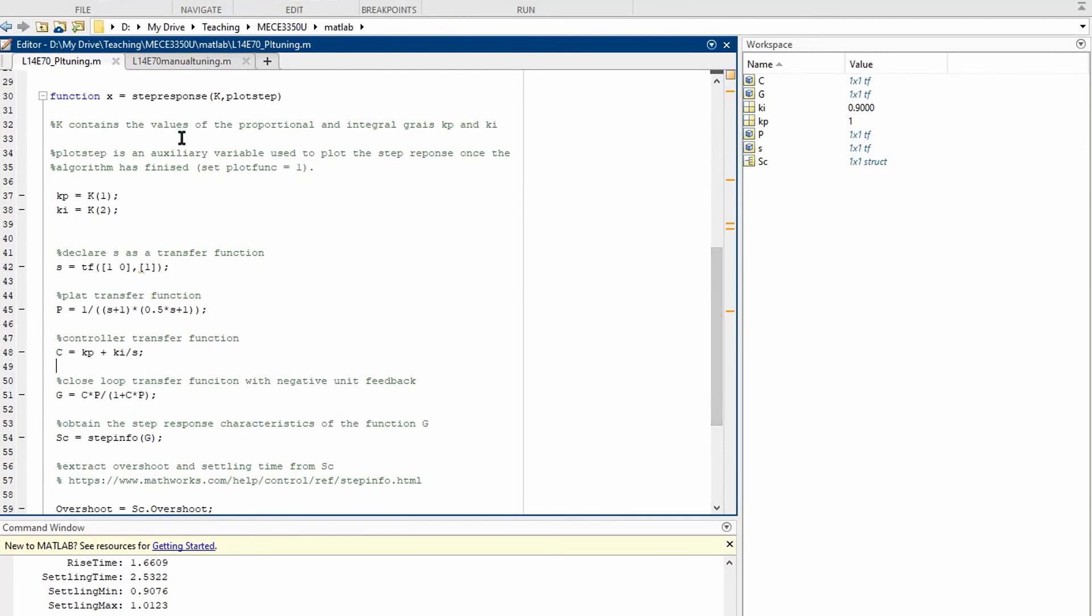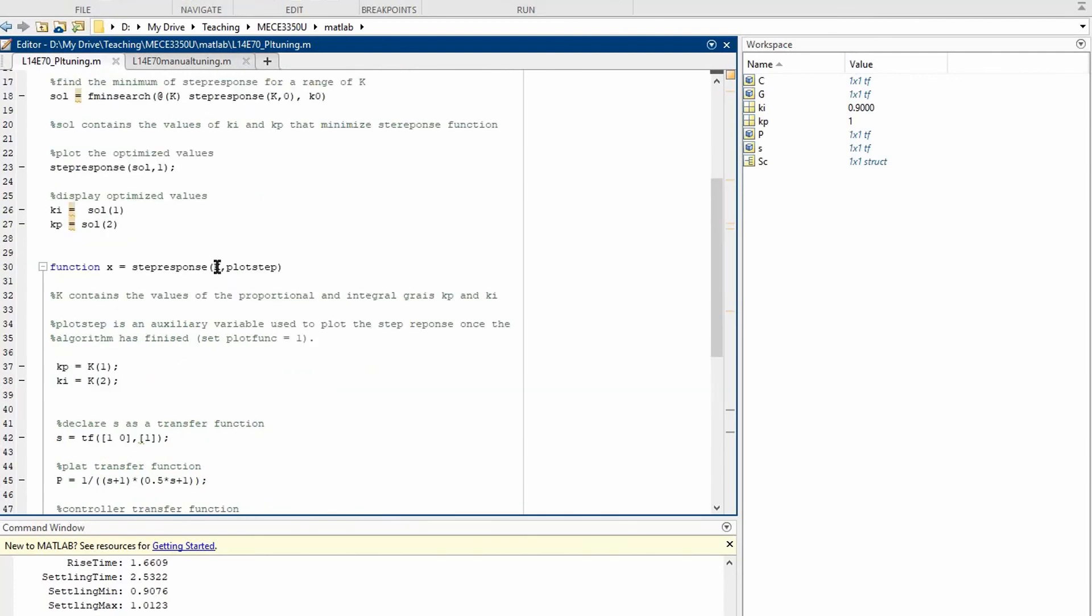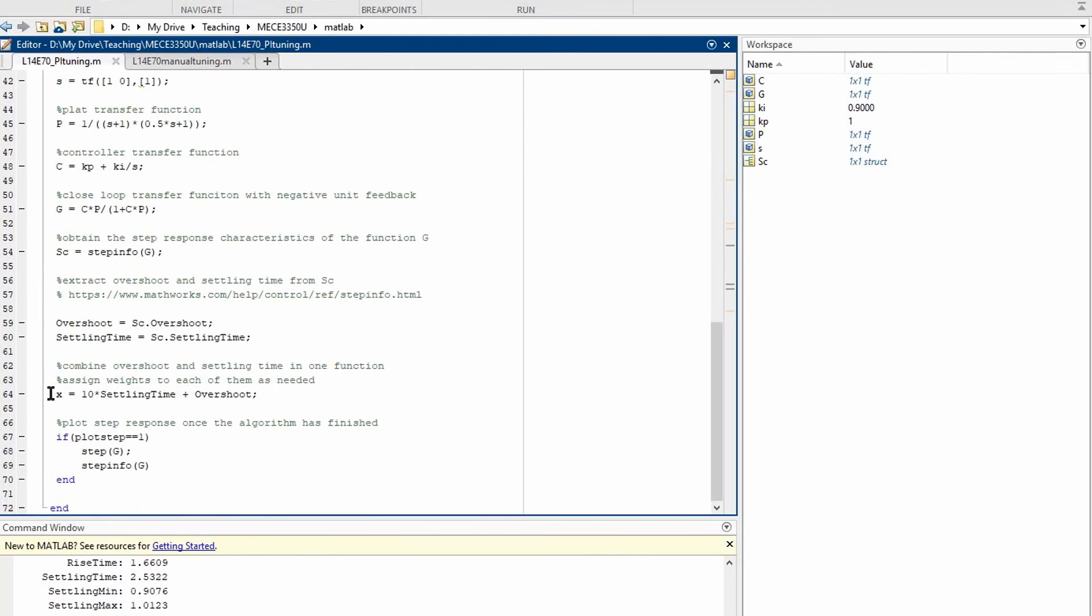Here we have a function that calculates the percent overshoot and settling time for this particular system. The function takes as input the proportional and integral controller gains and outputs a cost function. A cost function here is simply the weighted sum of the settling time and overshoot. You can play around with these values depending on the application.